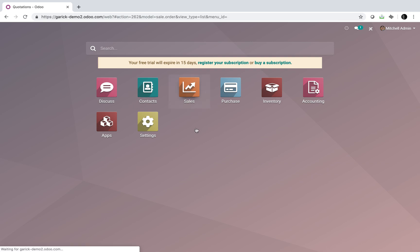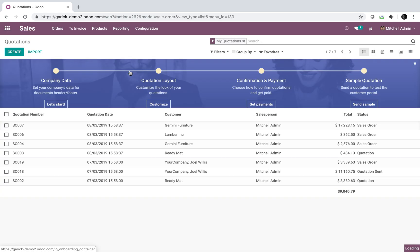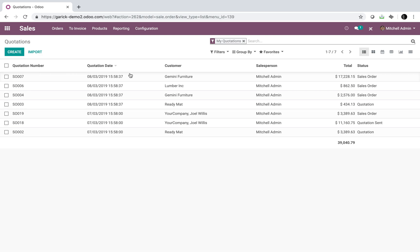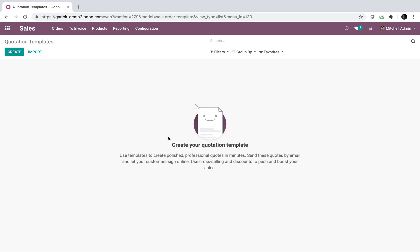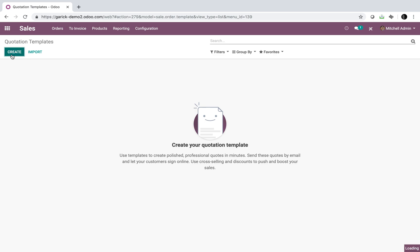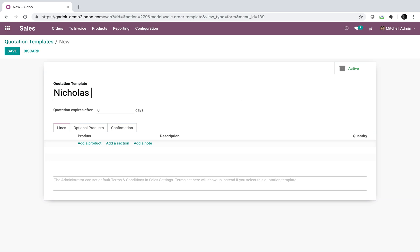If you go to sales, an administrator or a sales manager or someone like that would be able to help you set this up. You'd go to configuration and we look at quotation templates. And here we'd create a new one. And what you can do is you can have your own nomenclature or naming mechanisms. I've seen people use a customer name, for instance. So I will use Nicholas Kosinski Inc. and I will build out the template here.